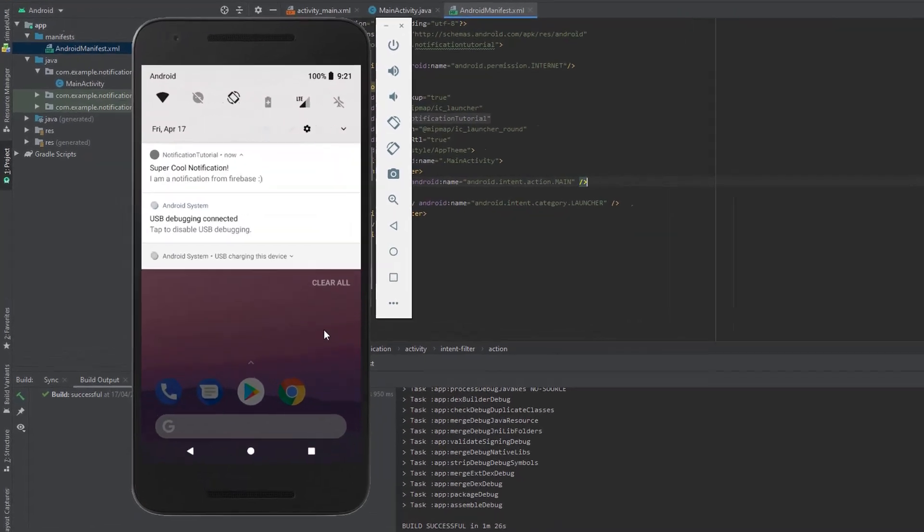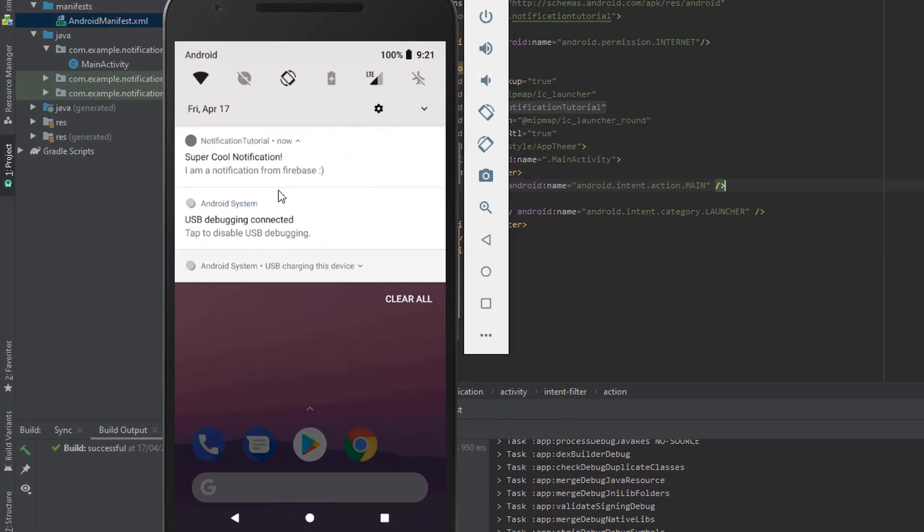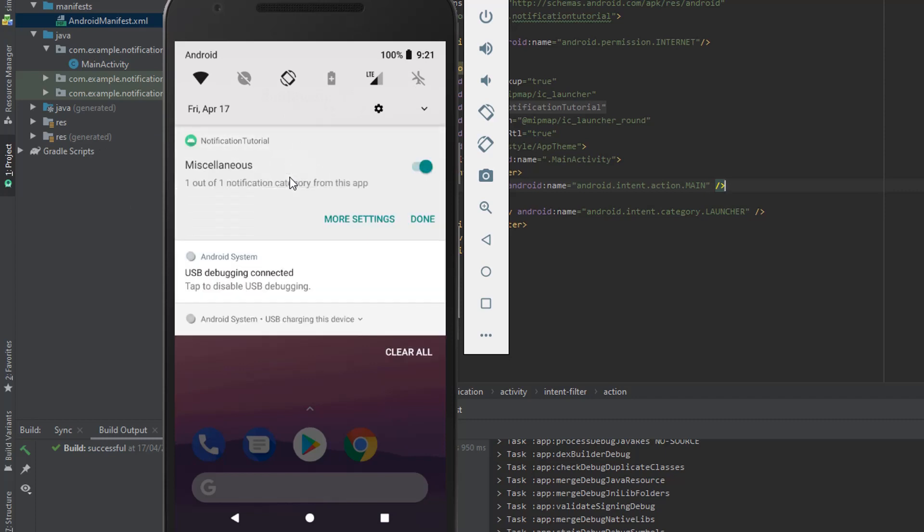Hi guys, in today's tutorial I'm going to show you how to set up Firebase to send push notifications to your Android app.